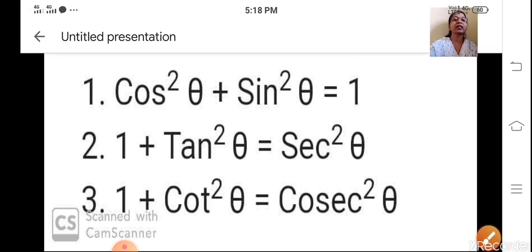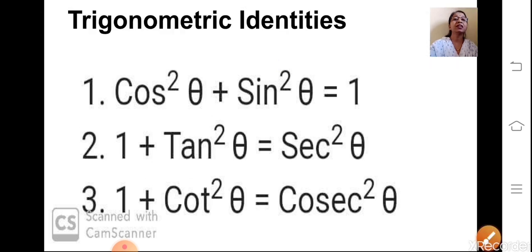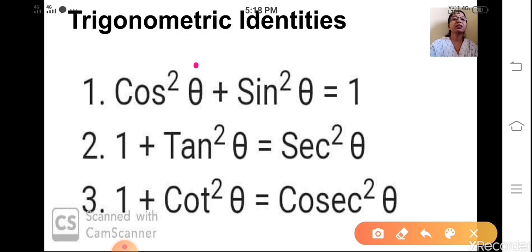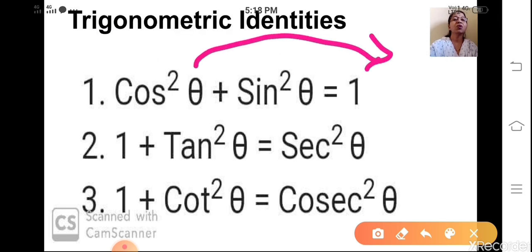Now the second sub-identity: if I shift cos²θ to the other side, then you will get sin²θ = 1 - cos²θ.